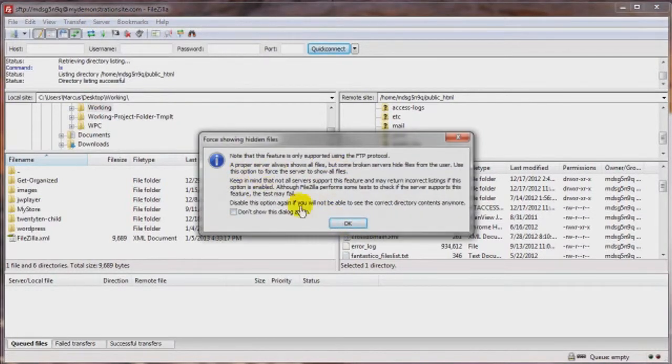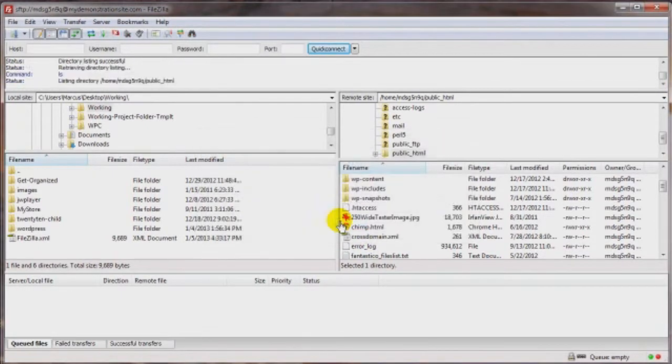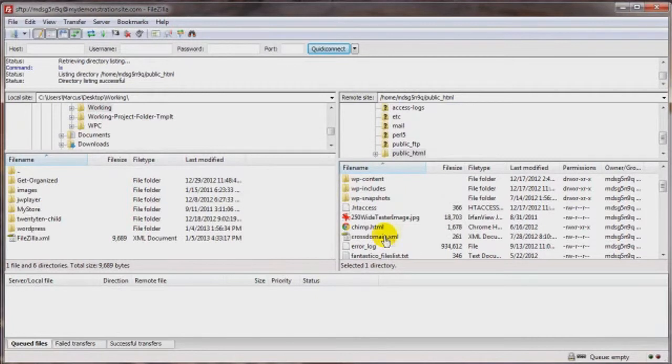You might get this box to pop up and it tells you basically what I just said. Click on OK. And if they weren't there before and they are there now, cool.